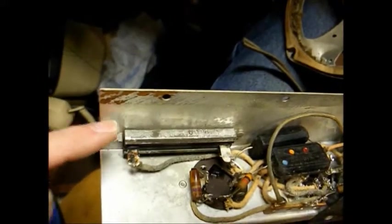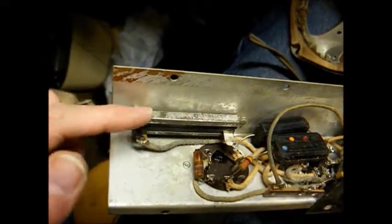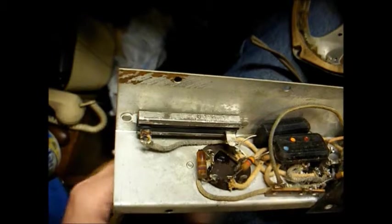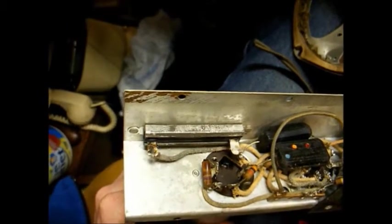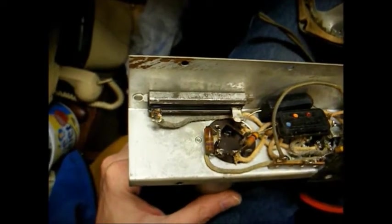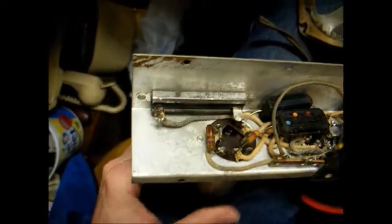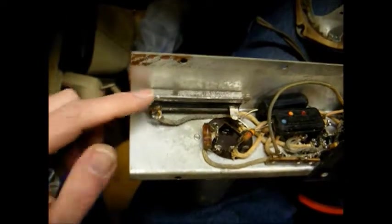And this resistor here, its purpose is to drop the excess filament voltage. We have a 70-volt tube here, so we have to drop about 50 volts. So that's what that's for.